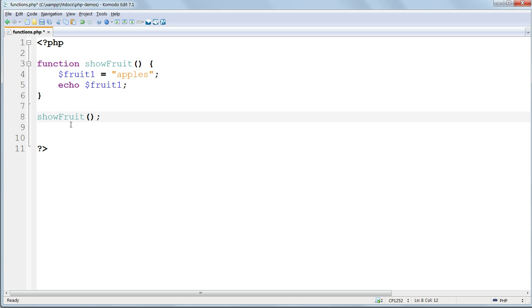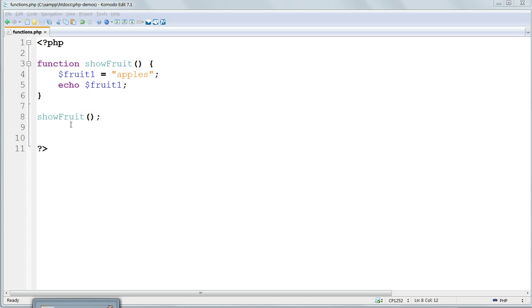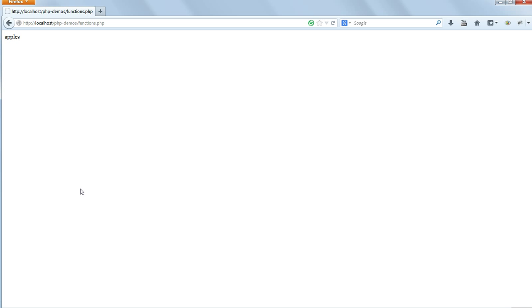Unlike in include files where we have to declare a function before we can use it, we can call a function before or after the function itself. It makes no difference. Now refresh the page, and apples should appear in the browser window.